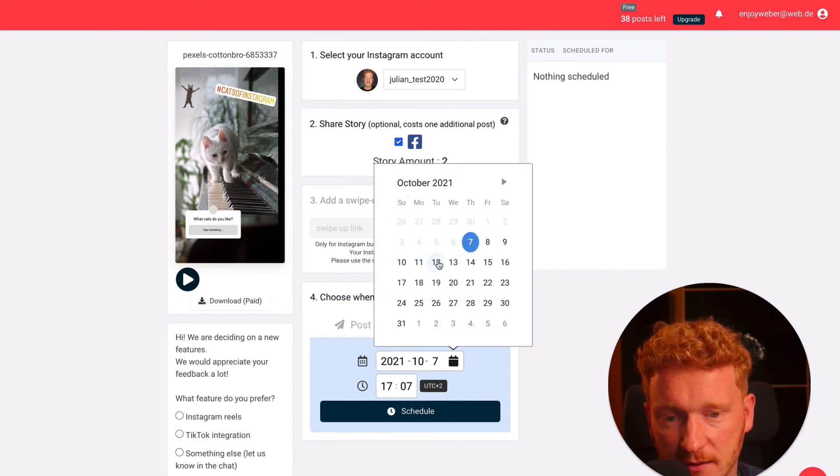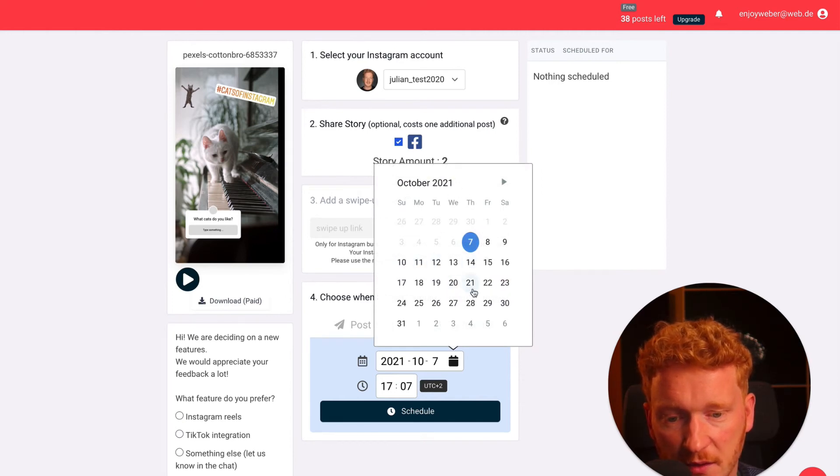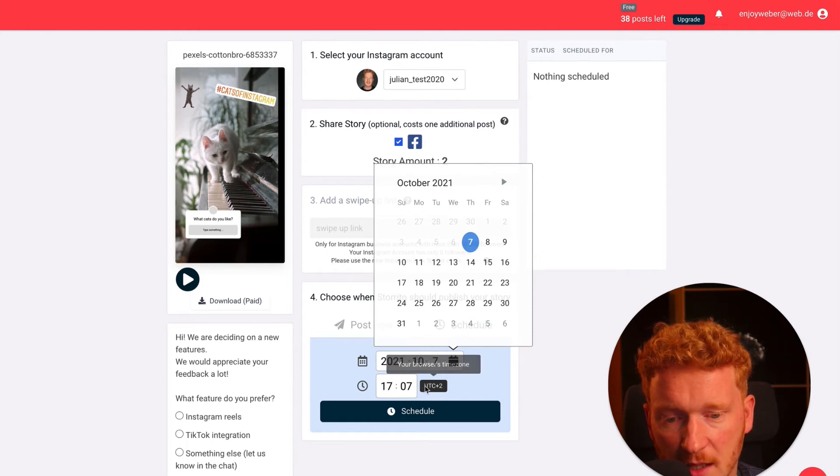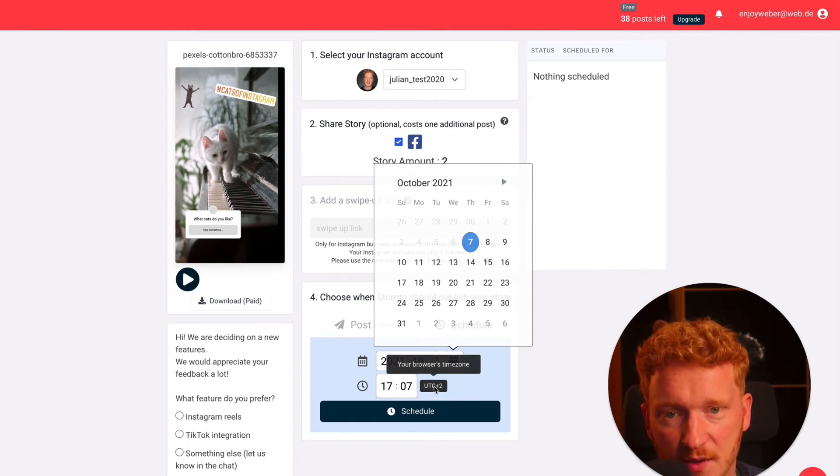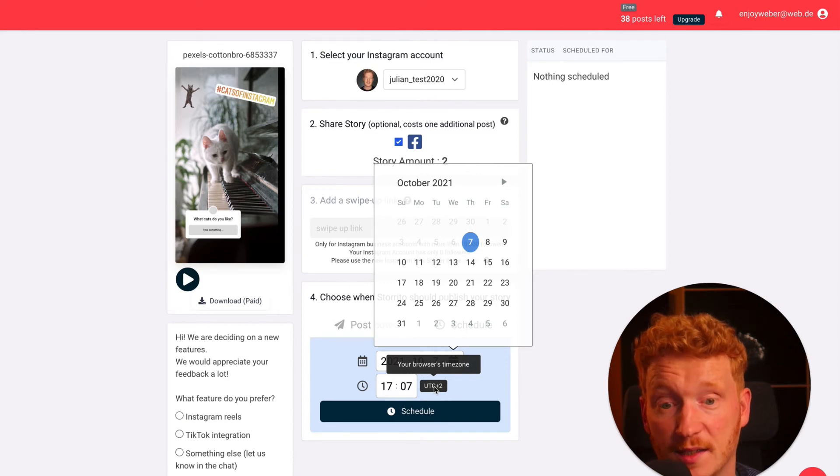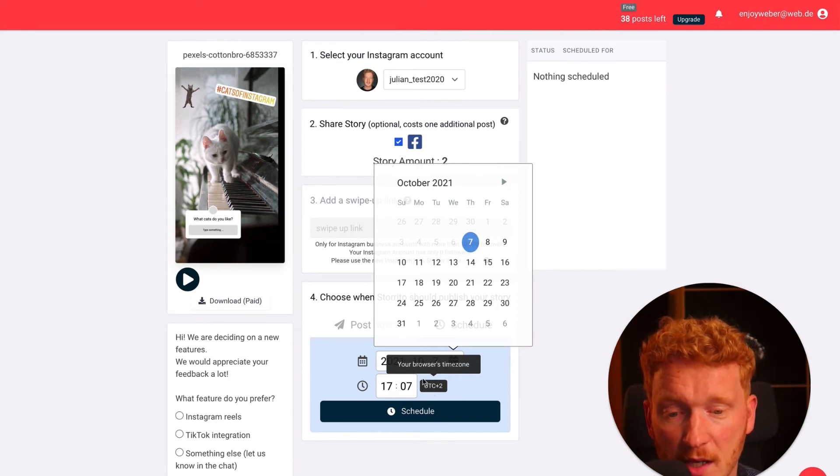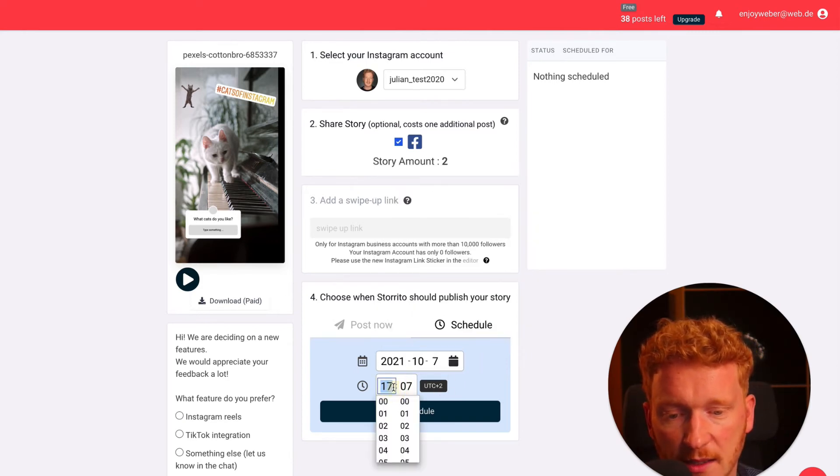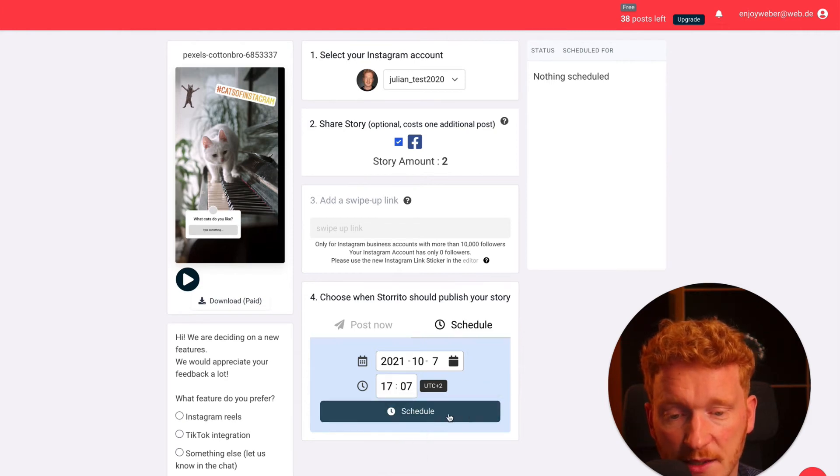You can click post now or schedule. Scheduling means like you can select a date, for example next Tuesday or next Thursday, and set a time. It usually takes your browser time, so if you want to have a different time zone you need to change that in your browser time.